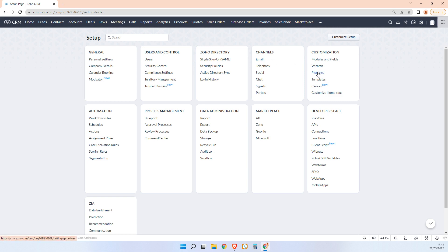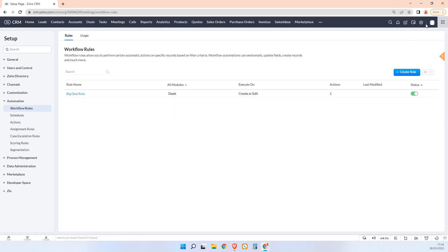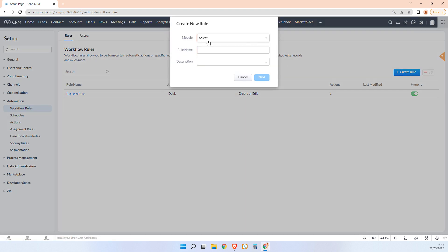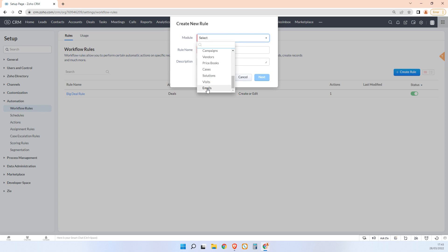Under settings we go to automations, workflow rules. We create a new workflow rule and we scroll down to emails. And then you just call this whatever you want, so I'll just call this ZE test email and next.